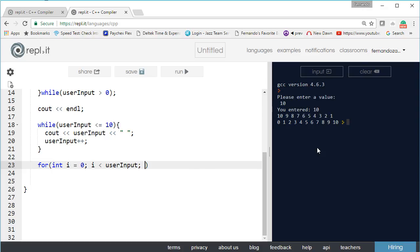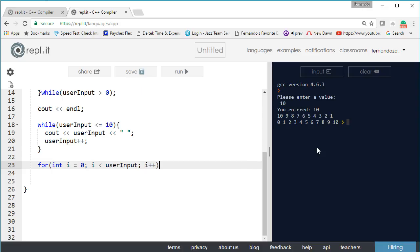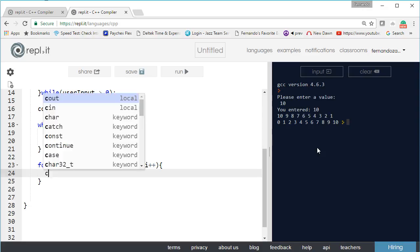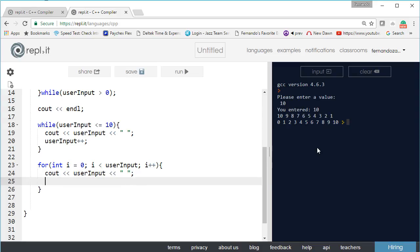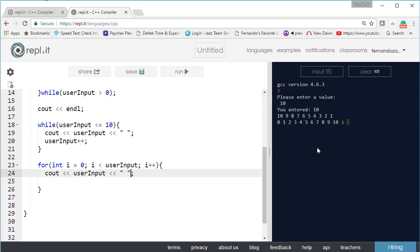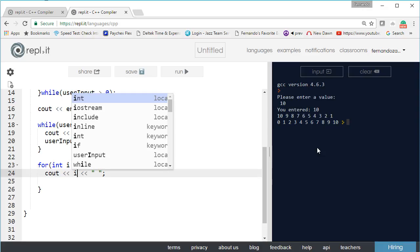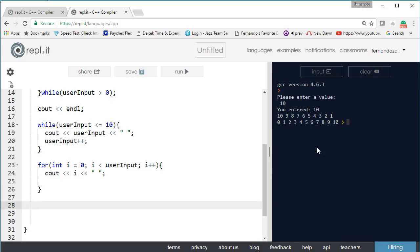And then finally the last statement we increment the index and we do the same thing - we output the value. We don't have to increment anything here because we are using i for zero and i is less than user input and i plus plus. In reality we don't want to do the user input, we want to do i. We want to display what's in i, and then to finish it off we do another cout for endl.